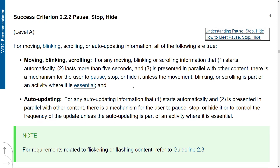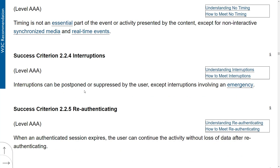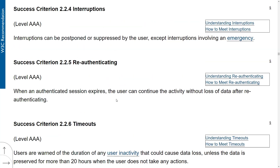This is Level A. Then we have another Level A success criterion: Pause, Stop, and Hide — you should be able to control the time limit. Then AAA is No Timing, meaning you should have absolutely no timing for a user to complete an action. We also have AAA for interruptions that can be postponed or suppressed. A great example is Windows — it gives you an option to update now, in 15 minutes, or a day later. That covers postponing. Suppressed means you can say 'remind me later' or skip it entirely, unless there's an emergency.